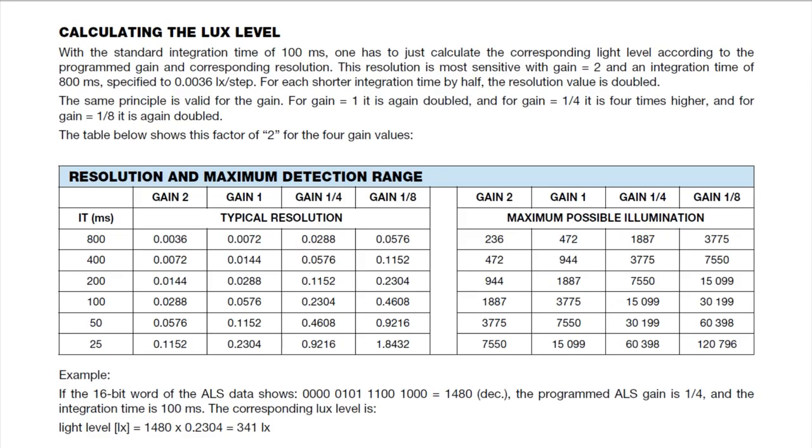As humans, we can perceive light intensity logarithmically. We could detect a candle in a dark room and work in direct sunlight. So we have a large dynamic range. Now to get a large dynamic range from the sensor, we have to adjust the gain and the integration time. A gain of 2 we would use for very low level lux, and a gain of 1/8 for high level lux like direct sunlight.